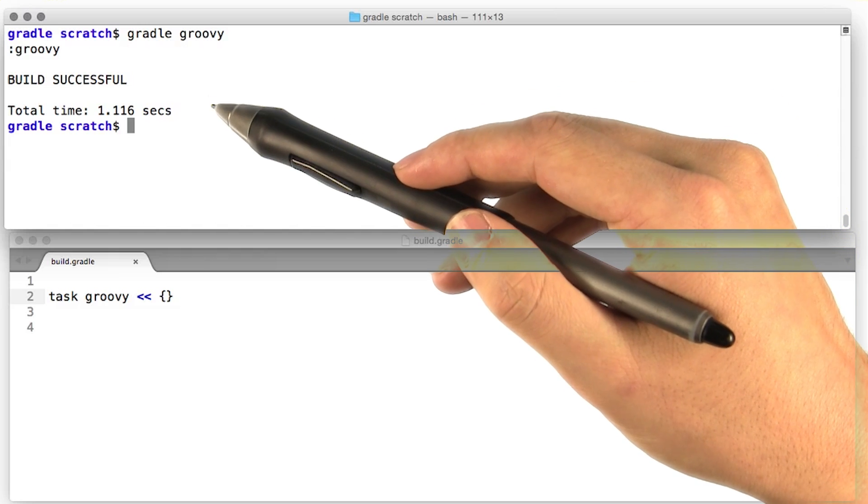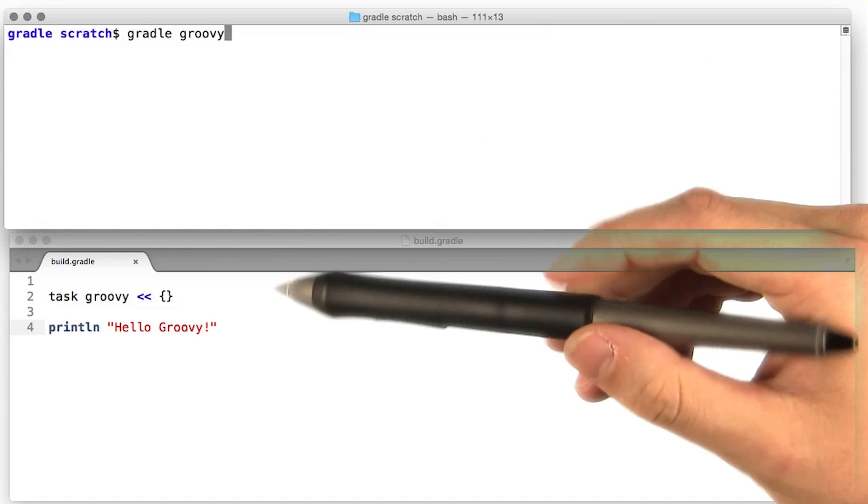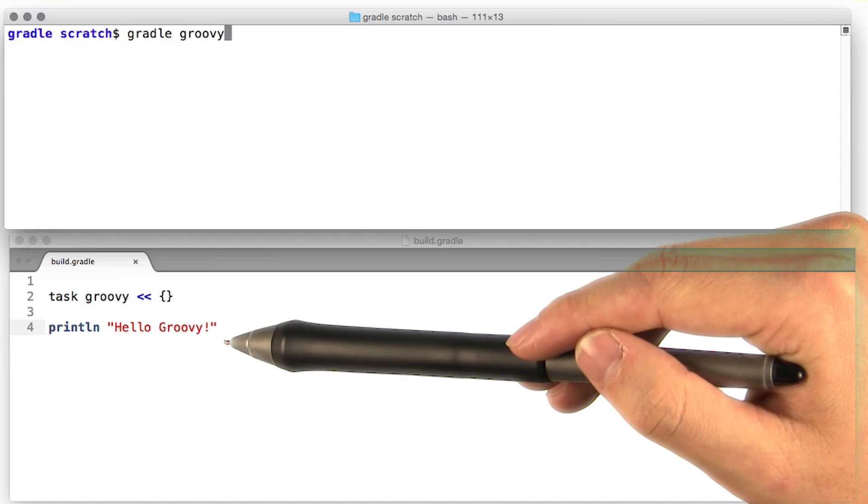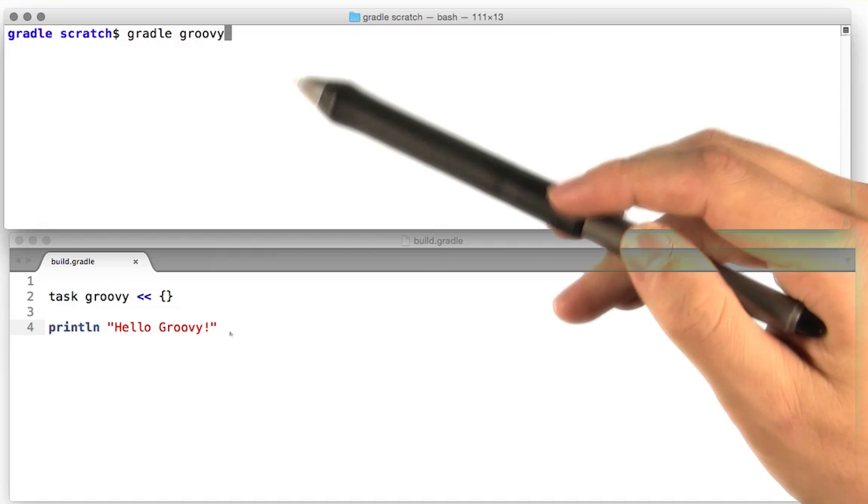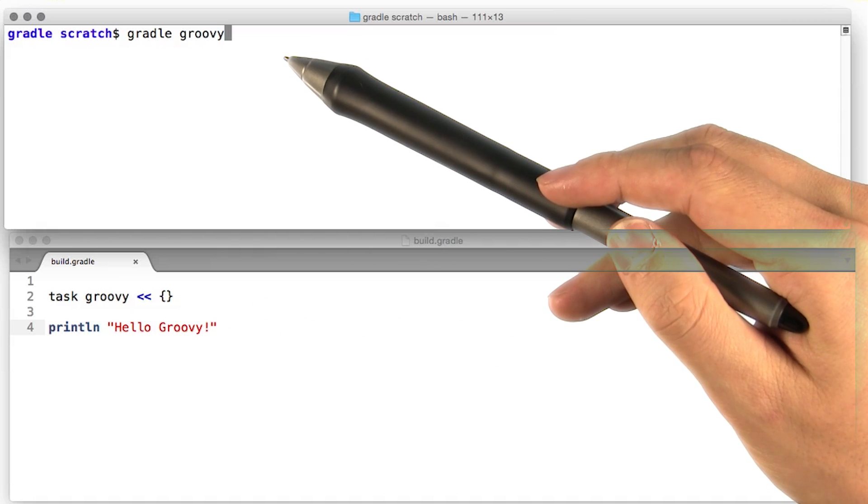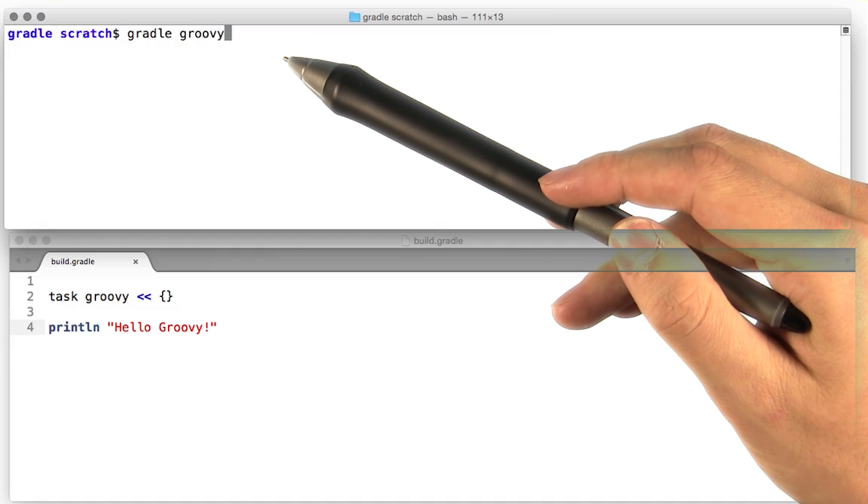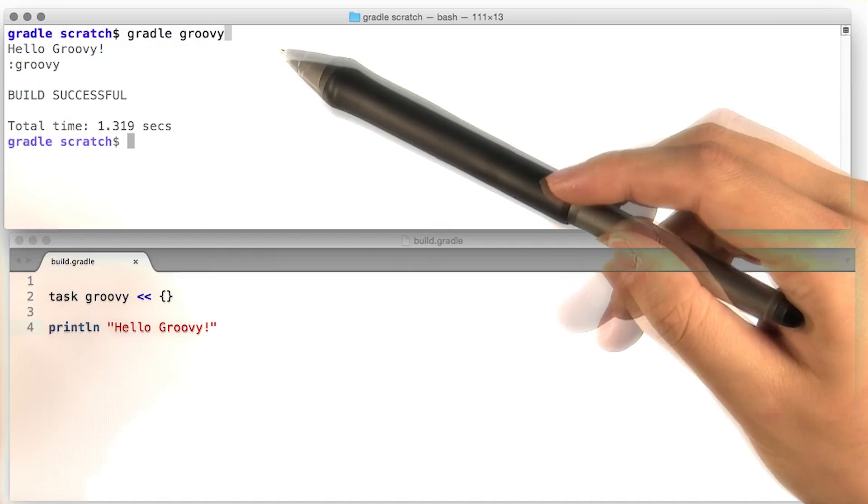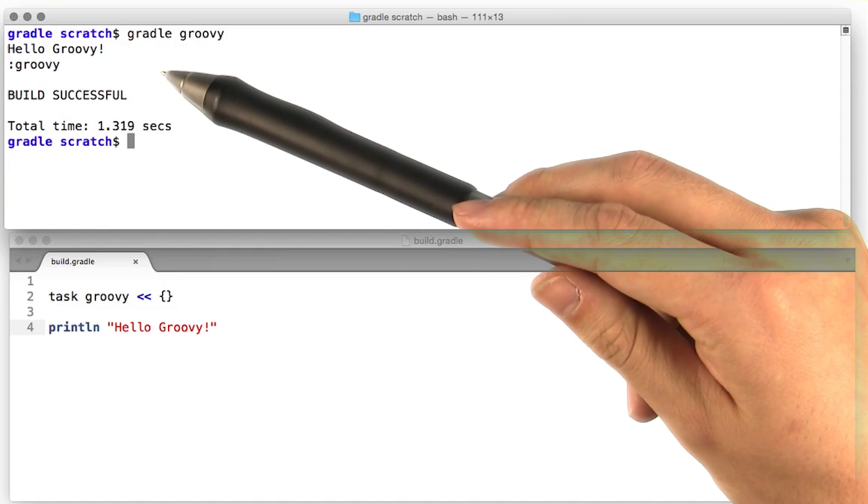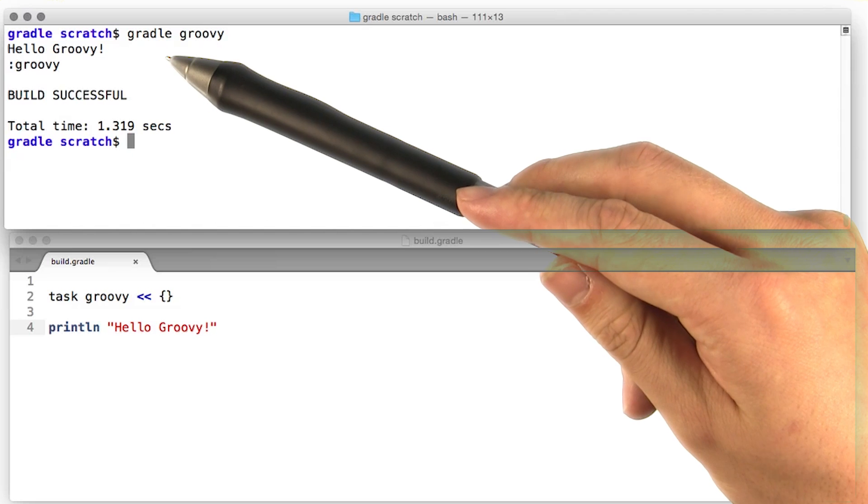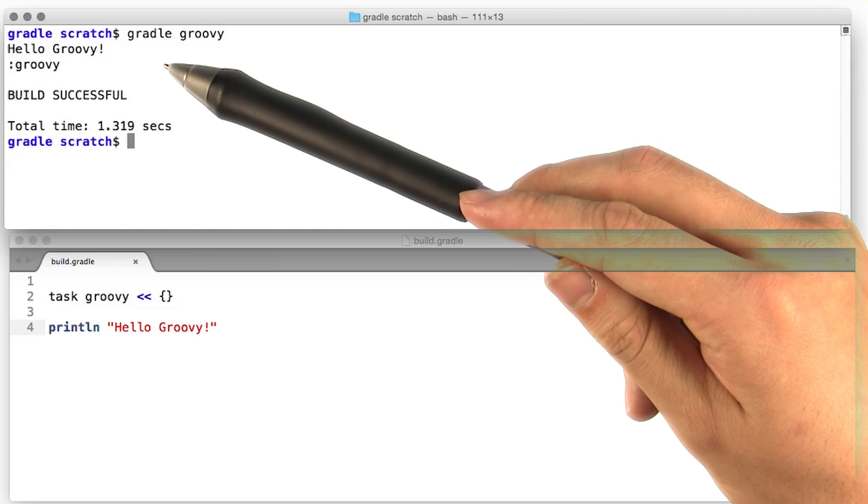And you know where you have to start, right? Of course we've got to start with Hello World. Let's try running this build script again and see what happens. All right, we see our message. We've successfully reached Hello World.